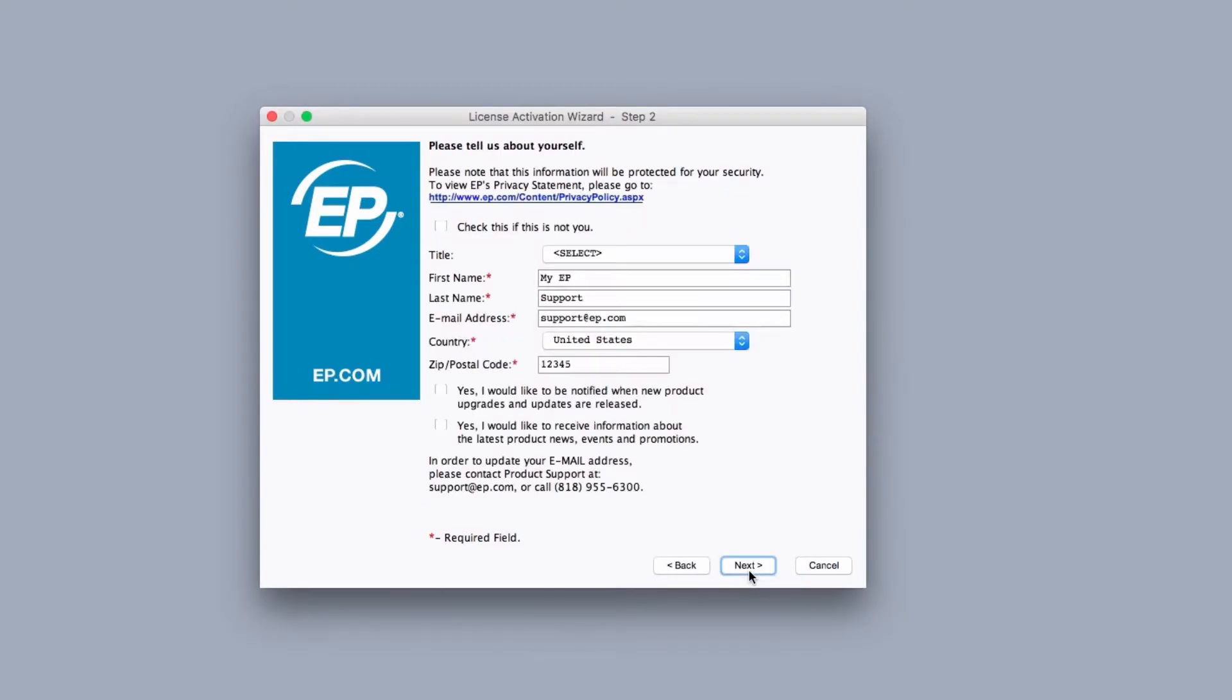The following screen will ask you to fill out your contact information. All required fields are marked with a red asterisk.